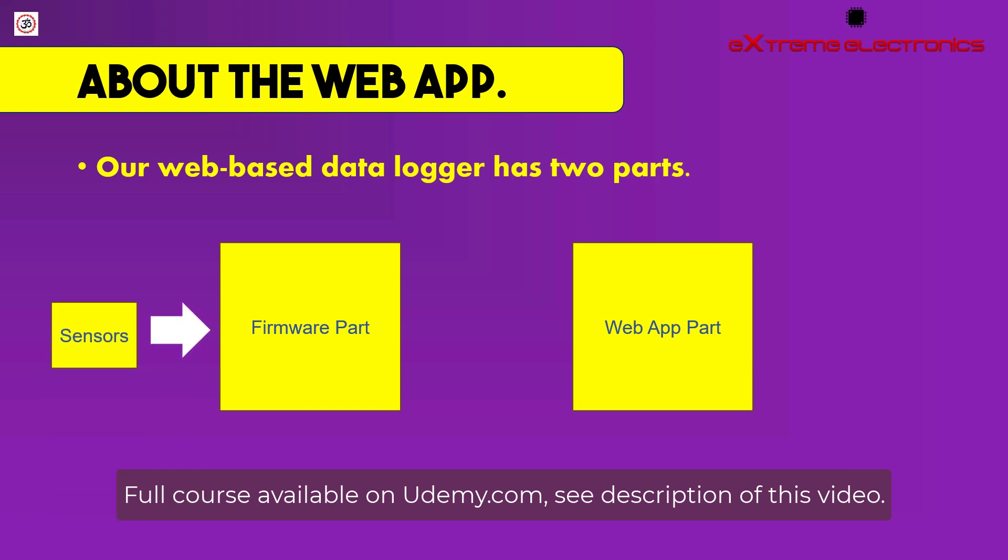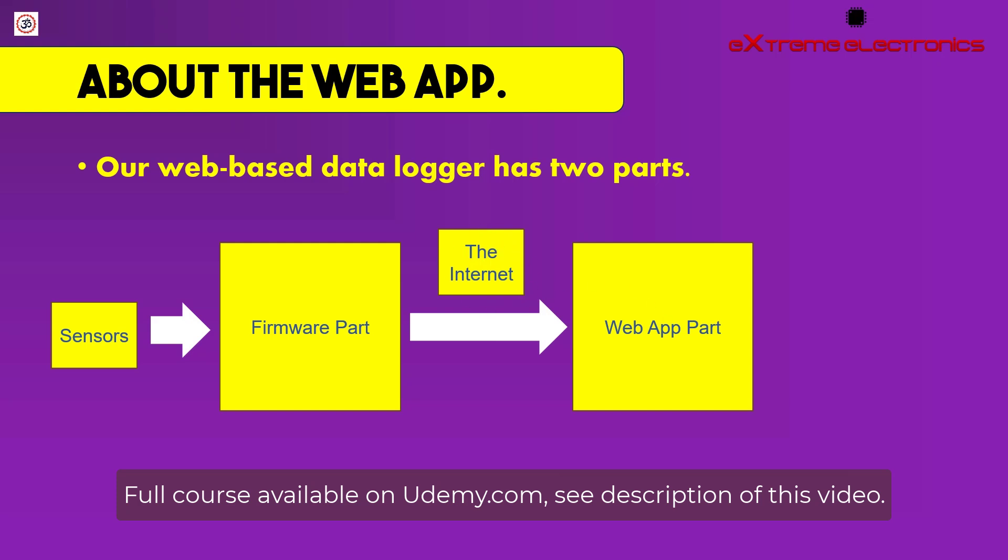The firmware part which runs on the device collects data from the sensor. And our firmware then pushes or uploads this data to our web server using the global internet. And it can use any of the available channels like Ethernet, Wi-Fi or even cellular 4G networks. To push or upload this data we use the HTTP protocol. And finally our web application stores the data in a local database.